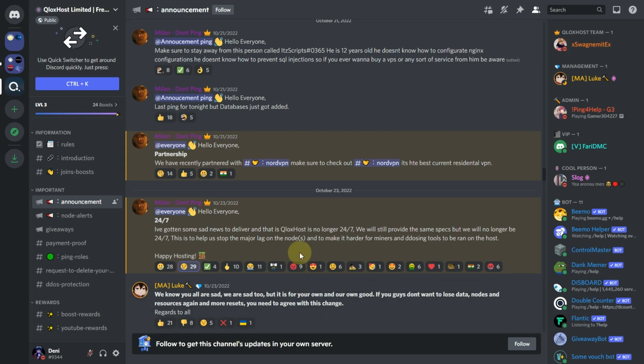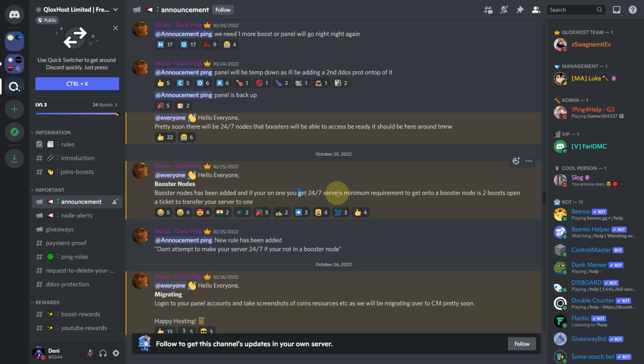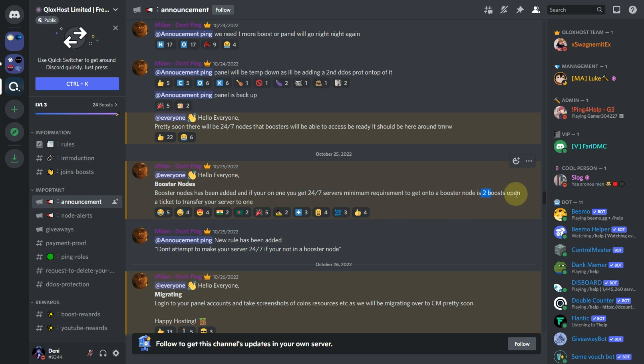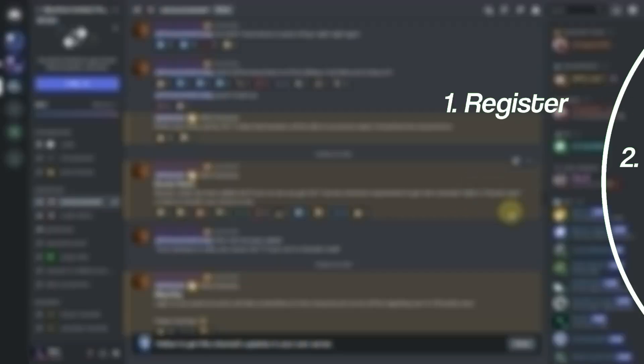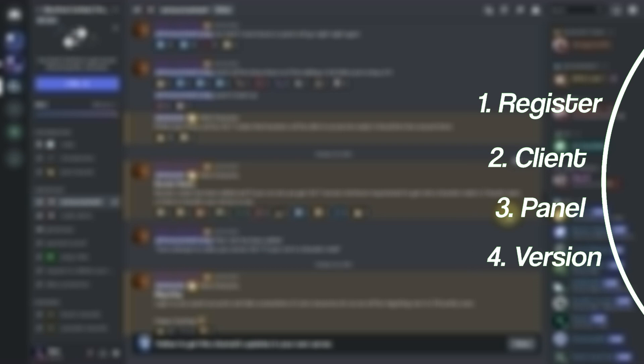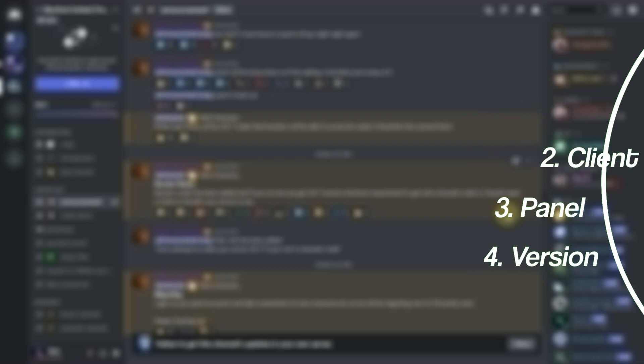Before starting the video I want to tell you that QLock's Host has removed the 24-7 feature for free users. So only those users who will boost the server 2 times or pay can get a 24-7 server. So I divided the video into 4 parts, you can see those in the right hand side. So let's start the video.